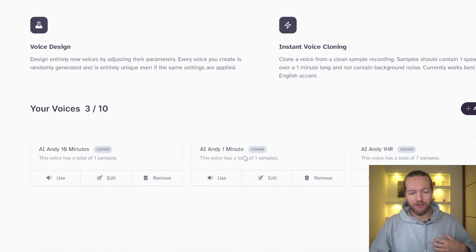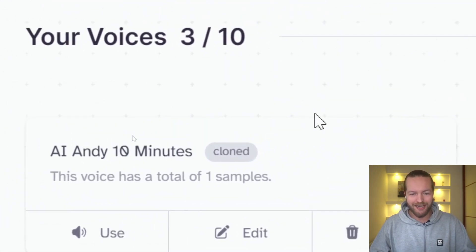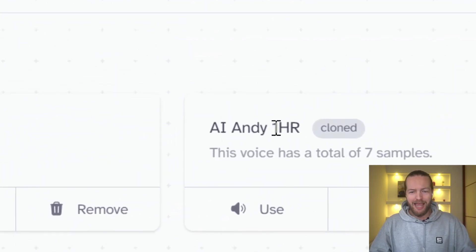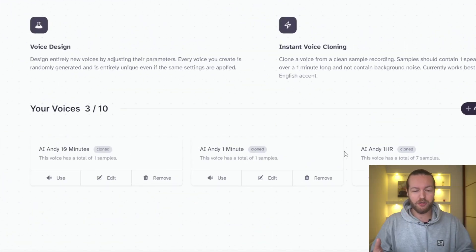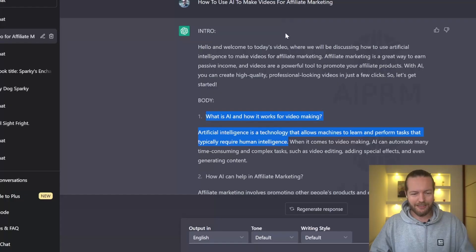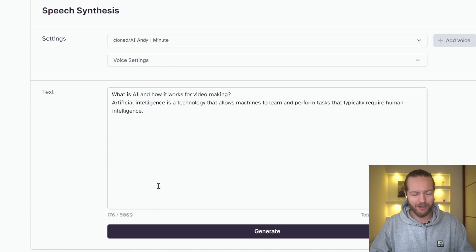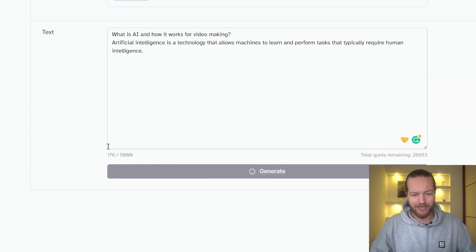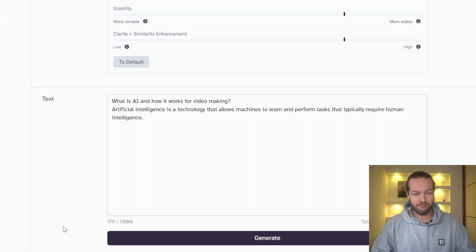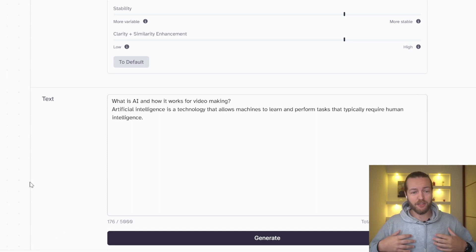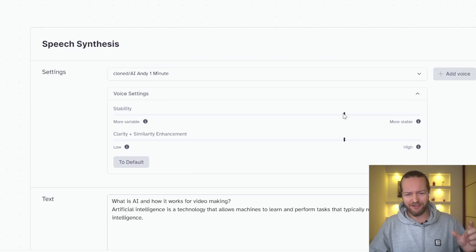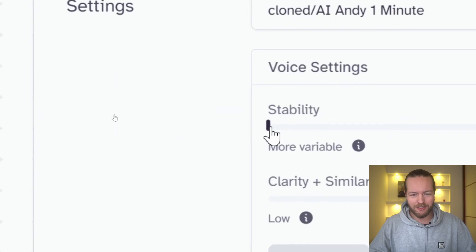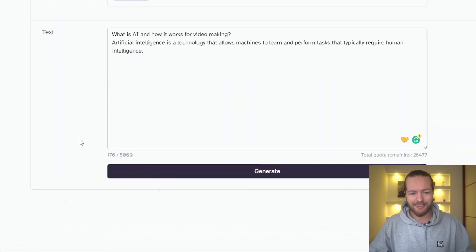So I have cloned my voice with one minute. I cloned it with 10 minutes of input footage and one hour of input footage. I'm just going to show you the results that I got. Let's copy some from ChatGPT and put it directly in here. And we're going to check out one minute right now, the default settings and let's click generate. What is AI and how it works for video making? Artificial intelligence is a technology that allows machines to learn and perform tasks that typically require human intelligence. To me, it doesn't really sound like me. It has kind of a different dialect. It needs, you know, that little Norwegian hint in there.